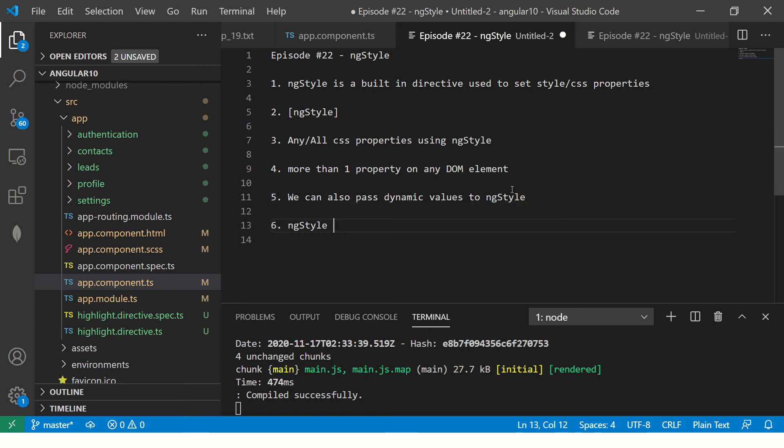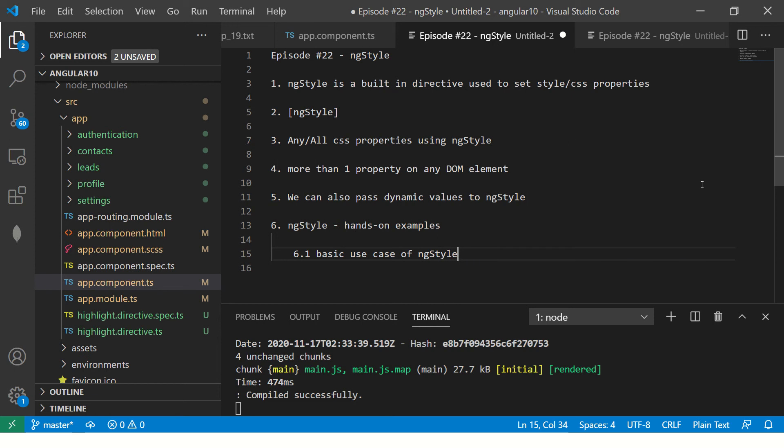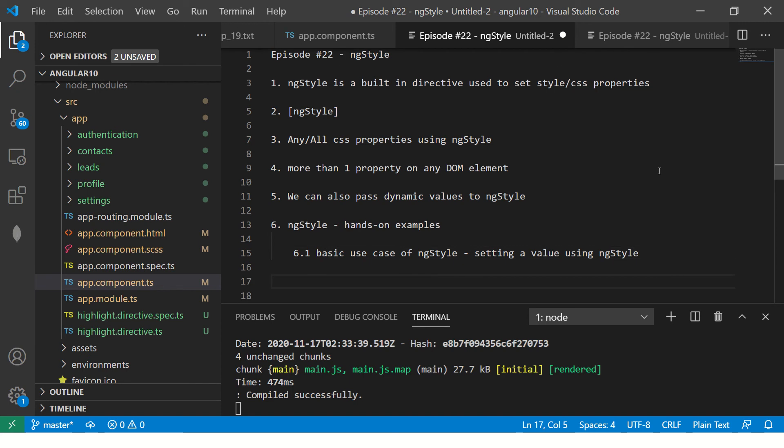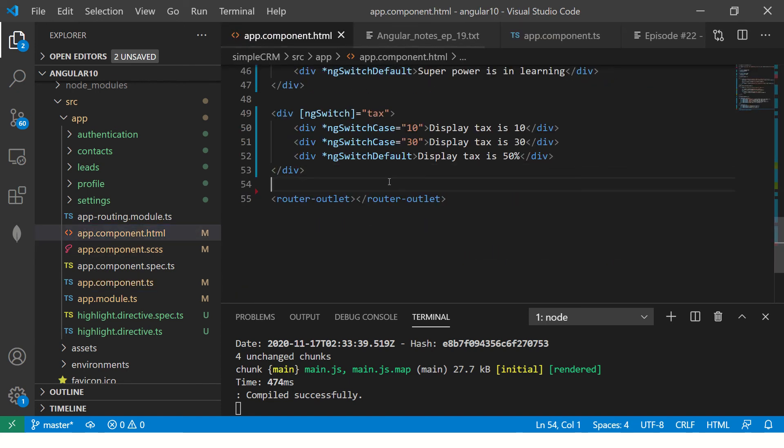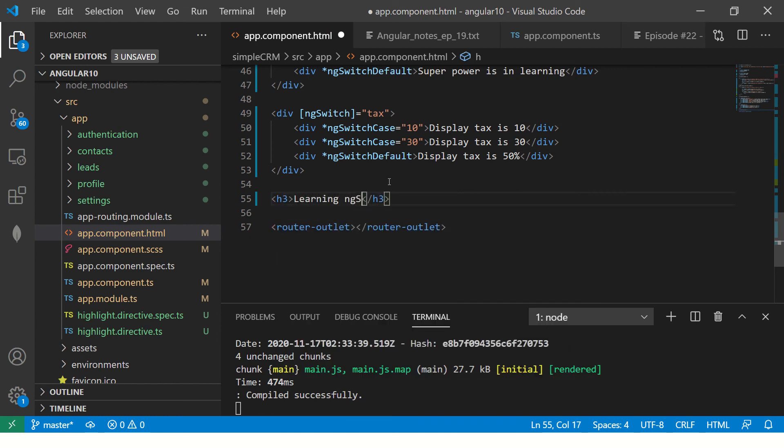Now let's see how ngStyle works. Let's put that to hands-on example. First I'm going to show you a basic use case of ngStyle which is just setting a value. Setting a value using ngStyle, that's the most basic thing that you can do. Let's get started. Go to your app component and let me throw in an h3 here and say learning ngStyle.